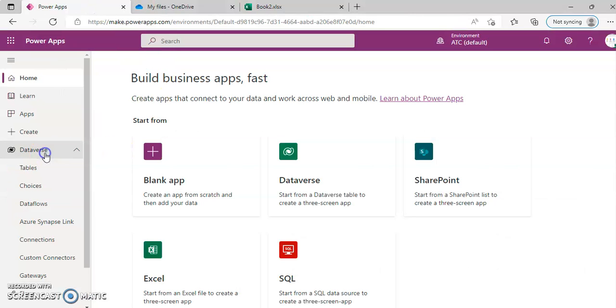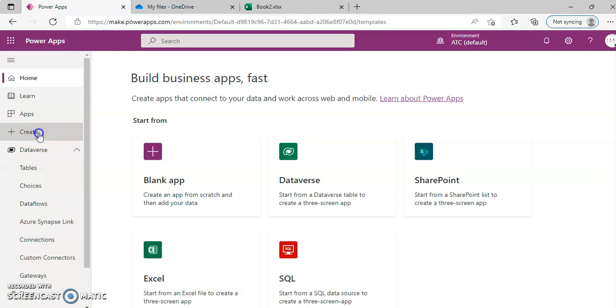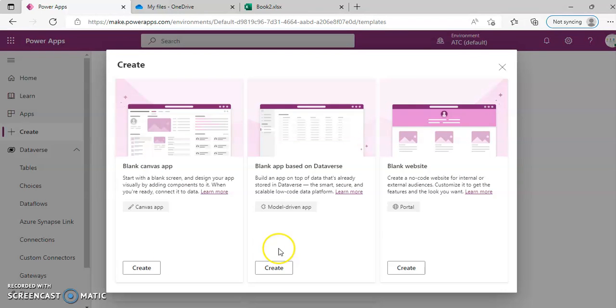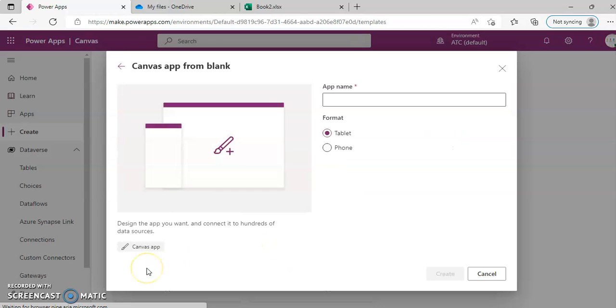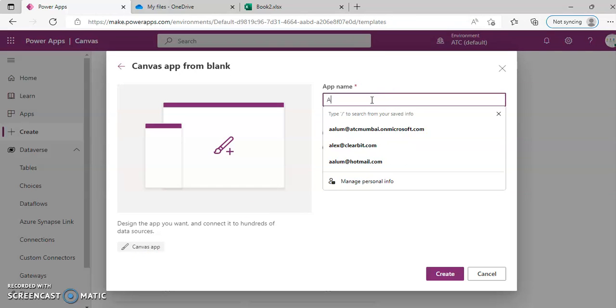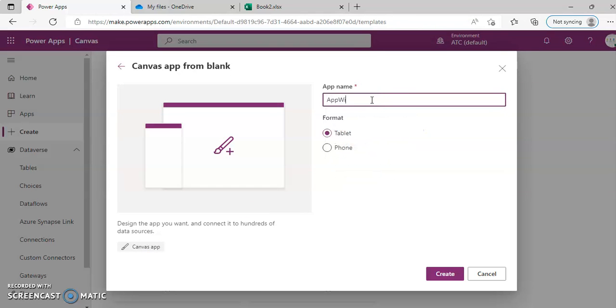We have our Excel, we create blank app, blank canvas app, app with imported Excel.